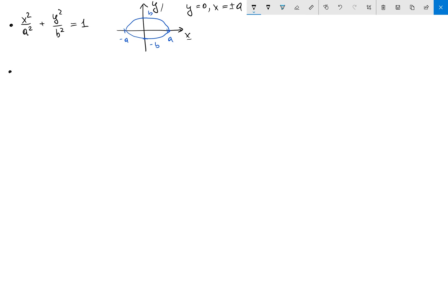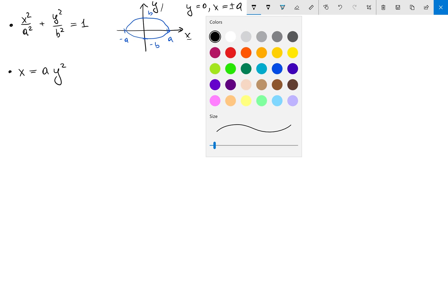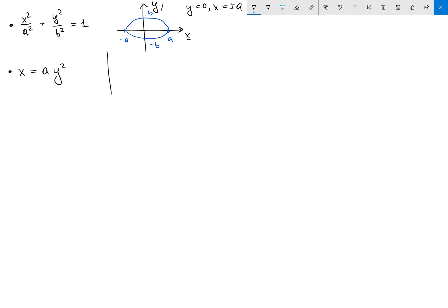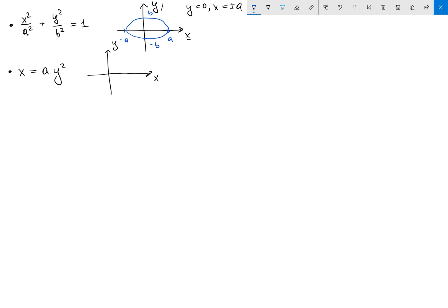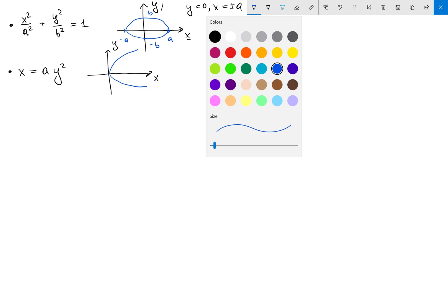The second curve is a parabola. In this case, let's say I have x equals a y squared. The graph for this one is a bit simpler — it's just a parabola opening in the x direction.